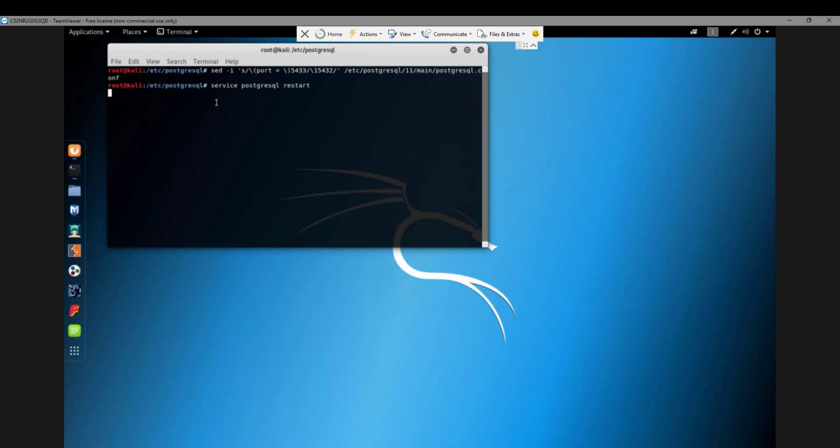Just change that port from 33 to 32. Then service postgres restart. Just restart the postgres service, and you also want to restart the database.